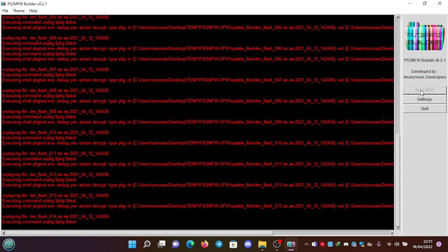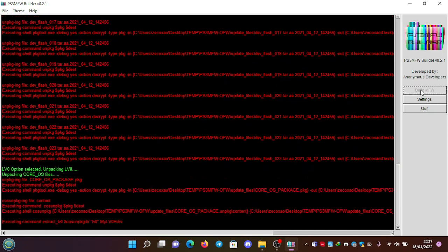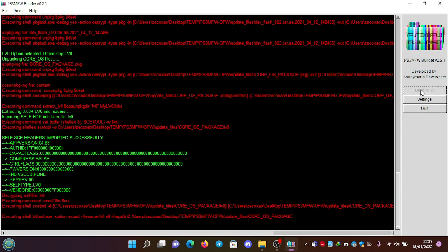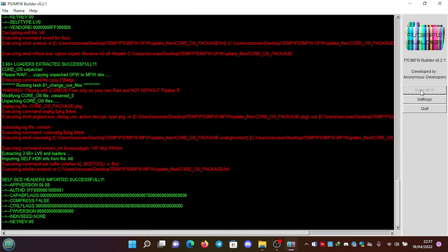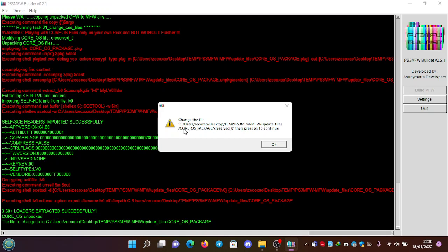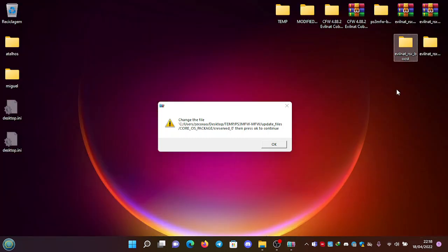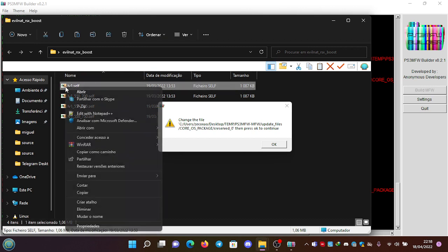It's going to do its stuff. So now it shows a warning which says change the file. You are going to notice that it shows the temp folder, PS3 Modified Firmware/Modified Firmware/Update Files/Core OS Package/corereserve0. But we are not going to replace this file - we're going to replace LV1.SELF. So we're going here to the Evil Nuts, we're going to copy it.